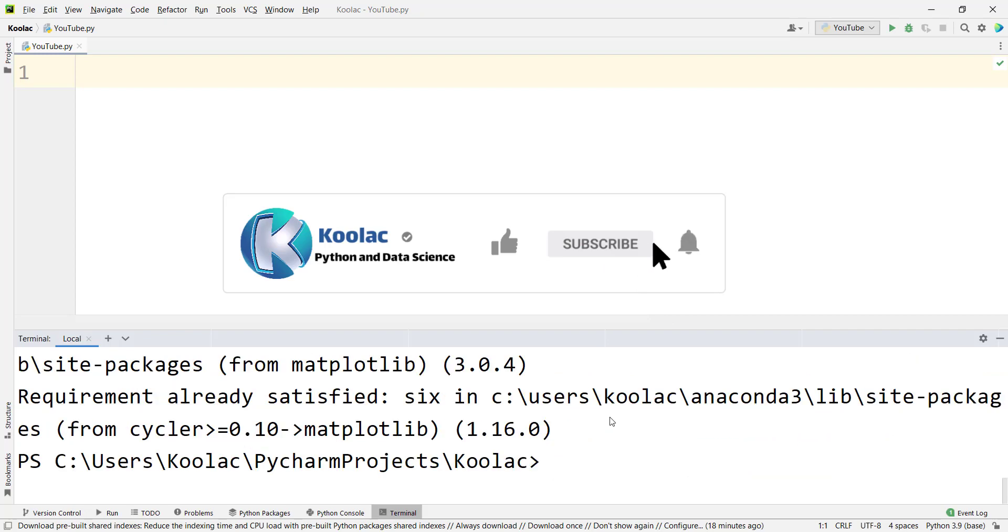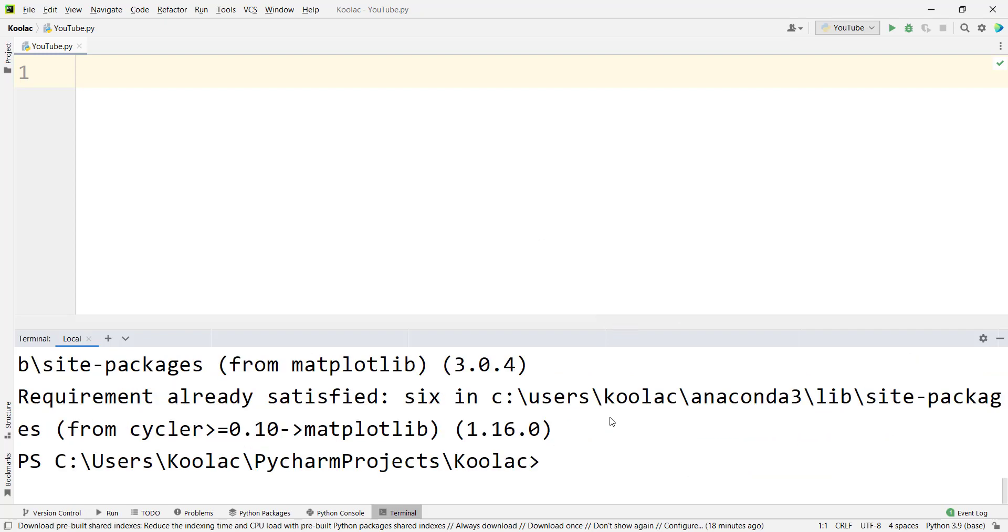Then it's going to be installed. Also, if you want to install pandas, which is a famous package for working with data frames, Excel files, CSV files, and so on, we simply type pip install pandas and press enter.